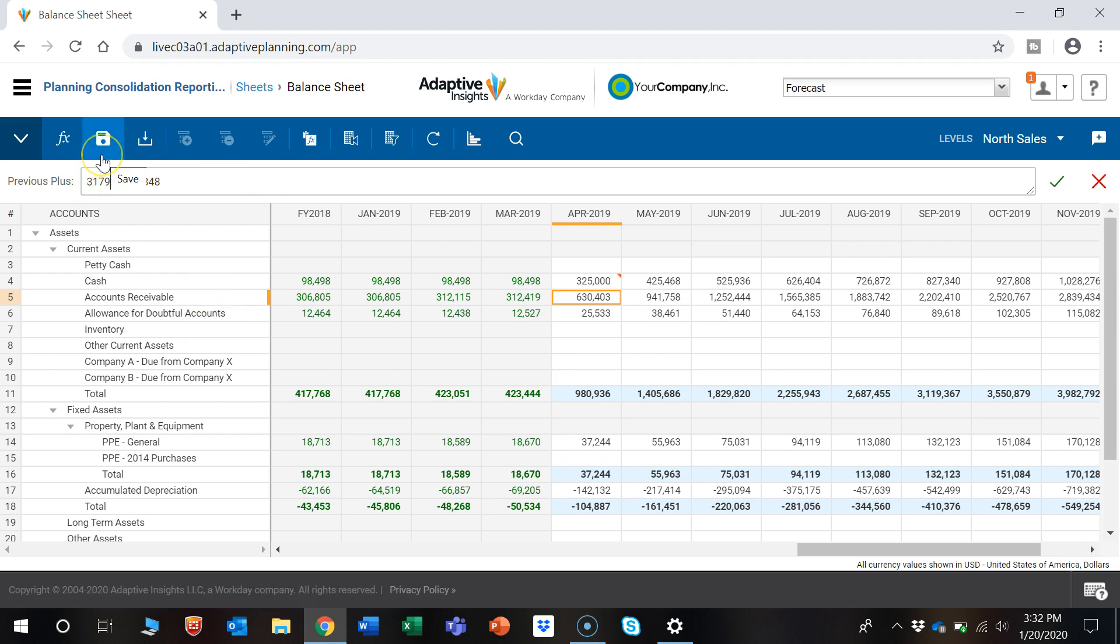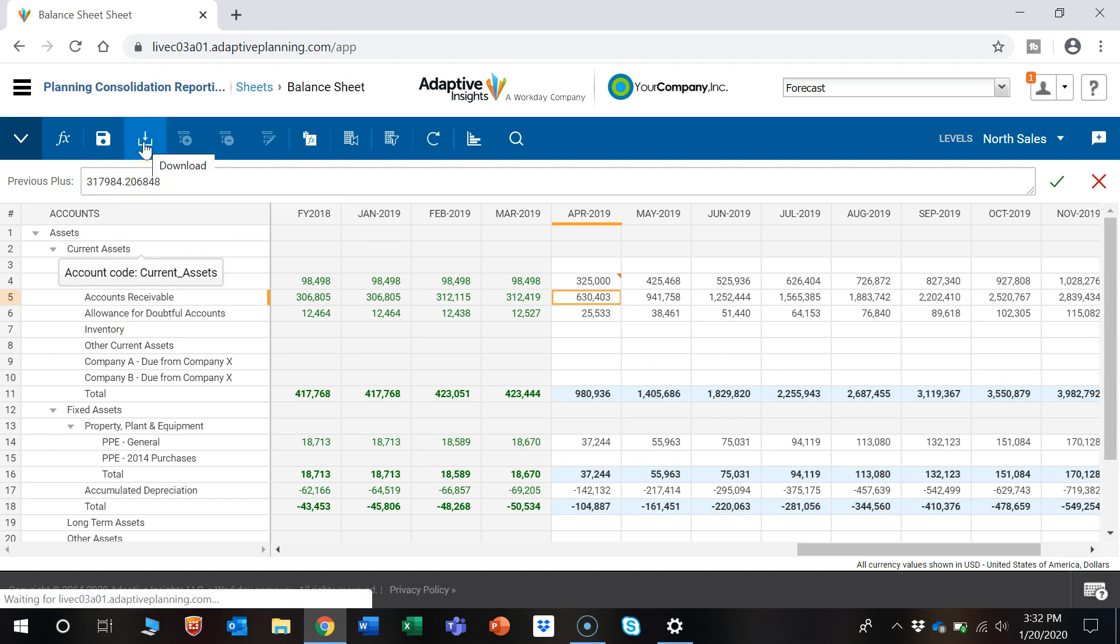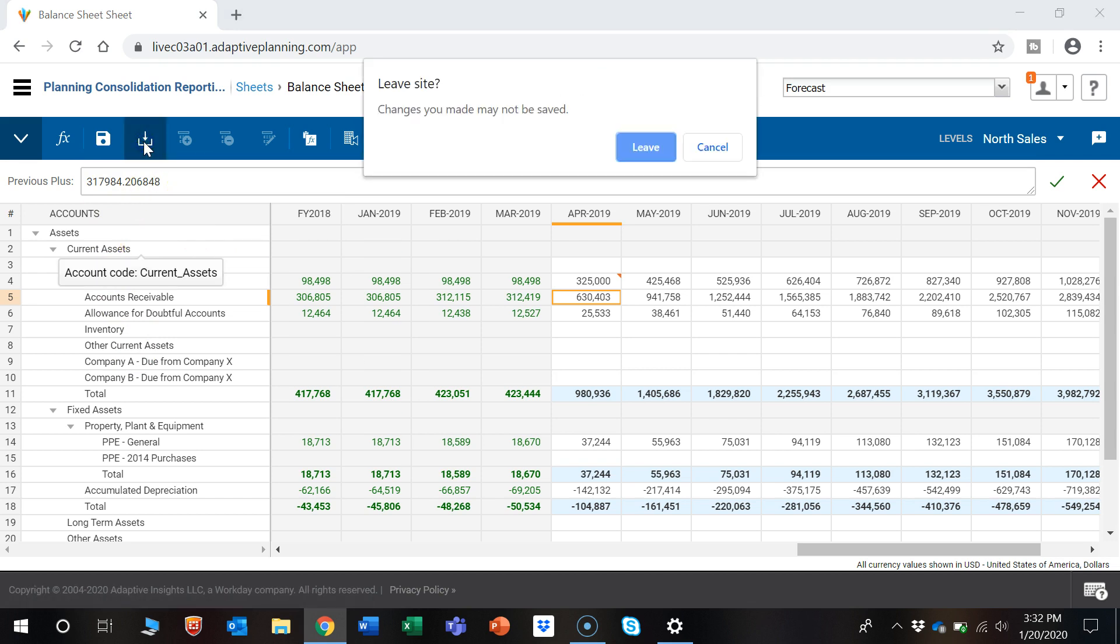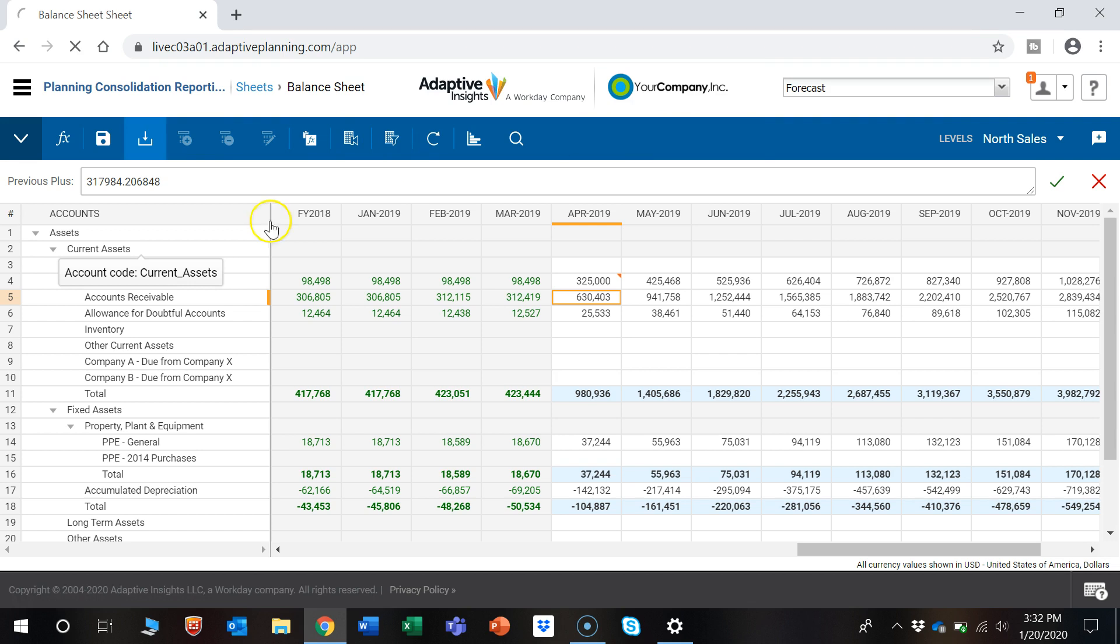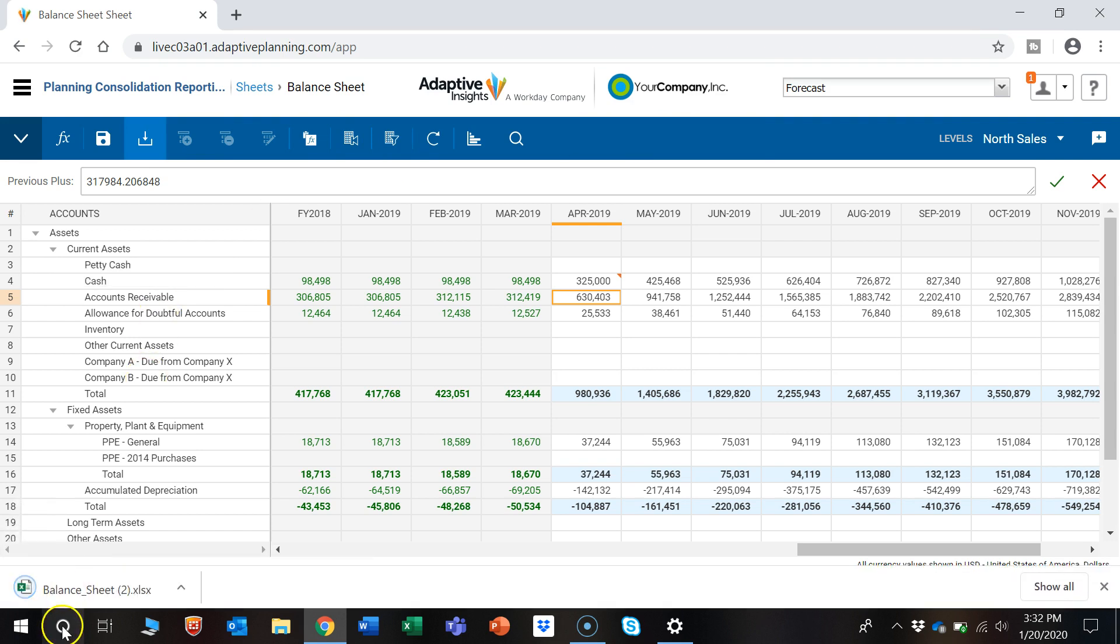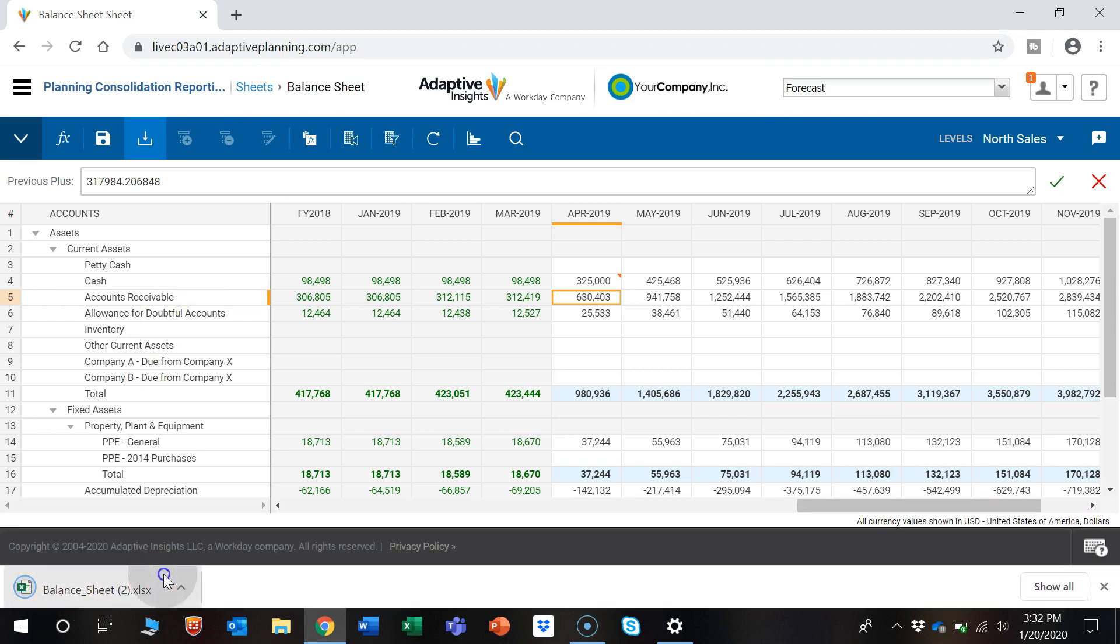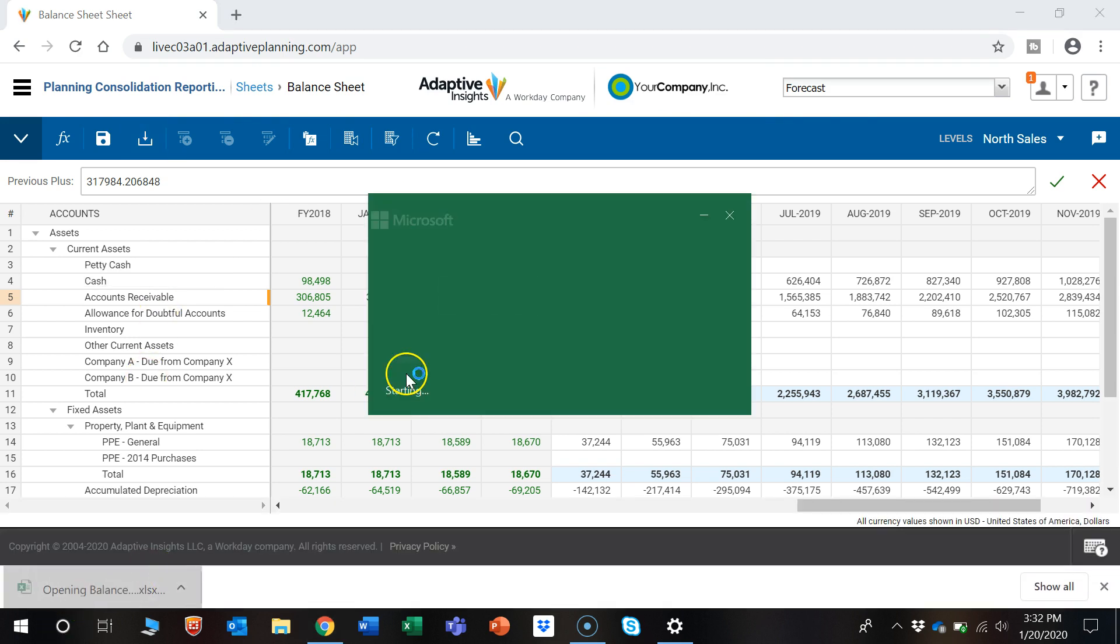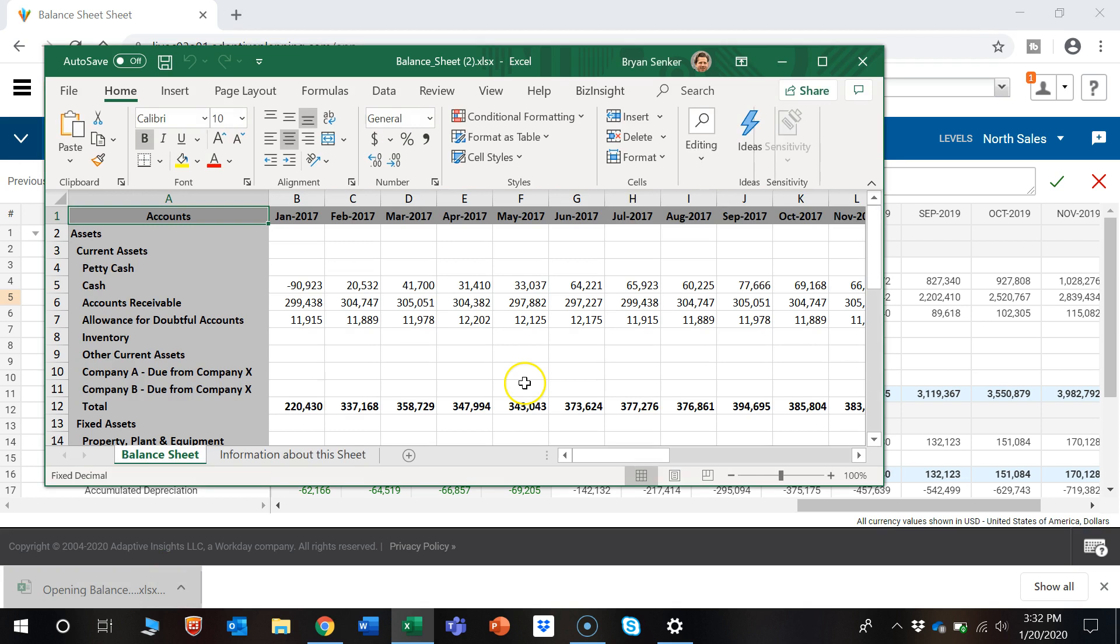A couple of other nice features about the model sheet: let's say we want to export this into Excel. There's this download button and it will export it right there for use in Excel. Pretty nice feature.